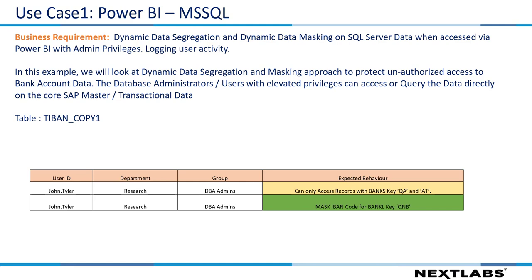Scenario 1, where we dynamically perform data segregation as well as data masking on sensitive information. Here, the user John Tyler has full admin privileges on the database. When he tries to query the results from the table TIBAN_COPY1 which contains banking information, he is only allowed to view records with bank codes QA and AT. Also, if the bank field has the value BNQ, we are going to apply a selective mask on the IBAN codes.